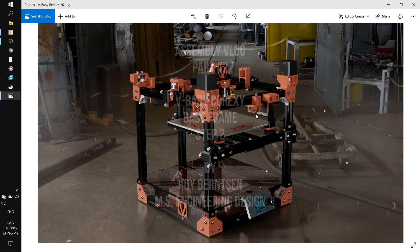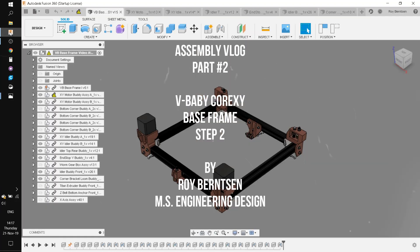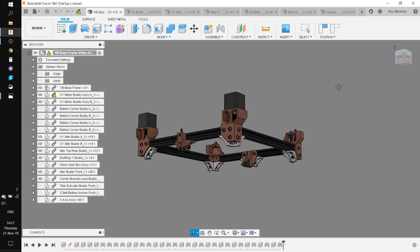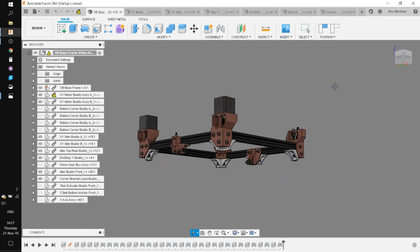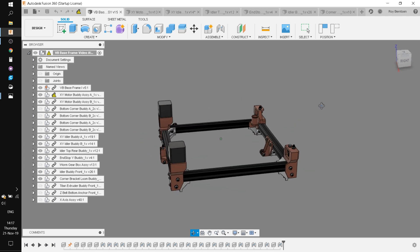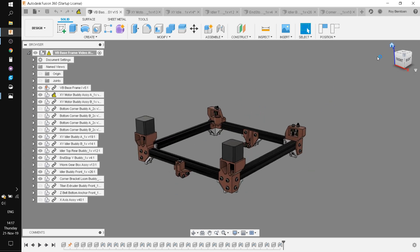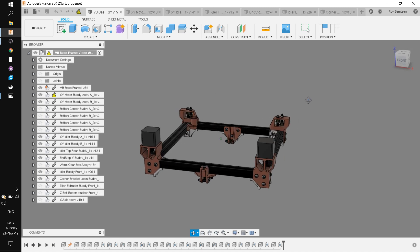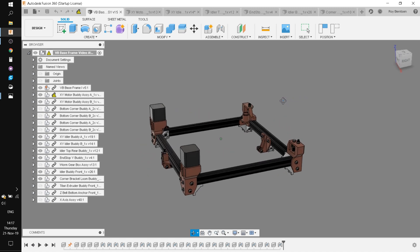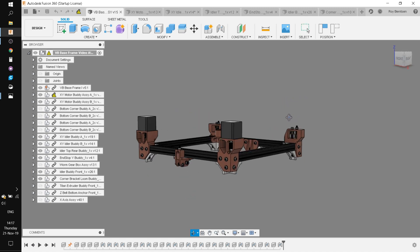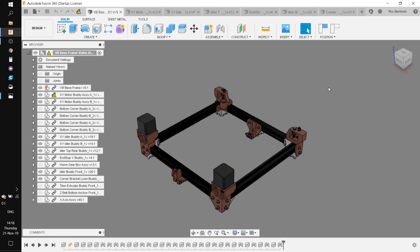Here is a render of the printer. Let's go to Fusion 360. You can access this model as well on A360, so you can download the whole printer if you want to do modifications or whatever.